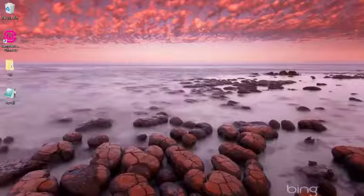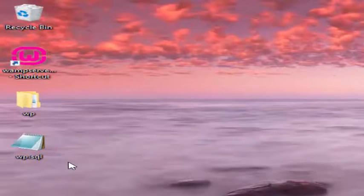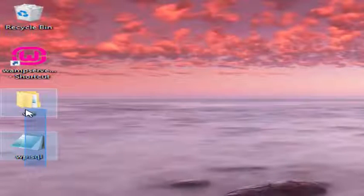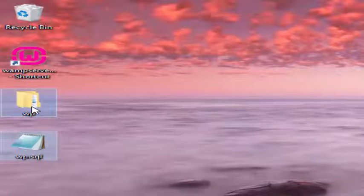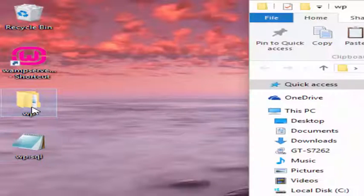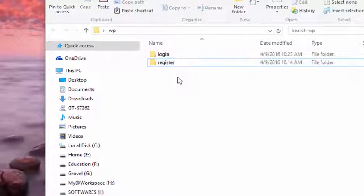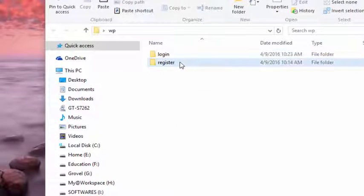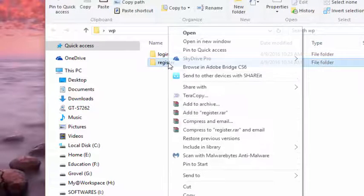In the description below there is a link to download the files: wp.sql and wp folder. Open the wp folder and you will find two folders, one is login and the other is registration.